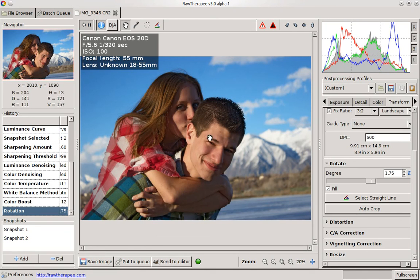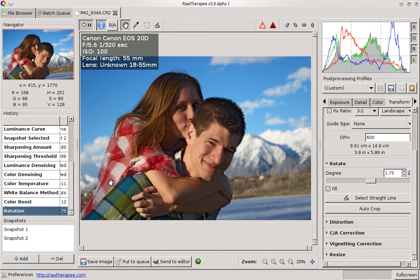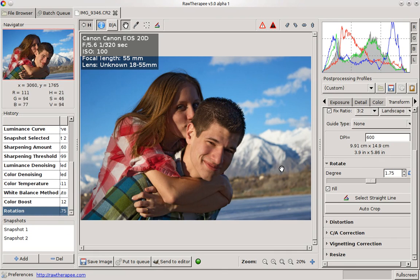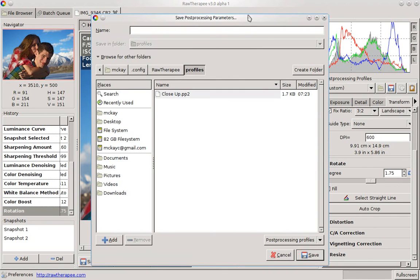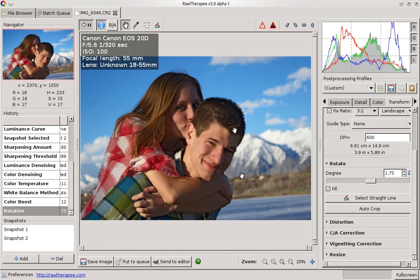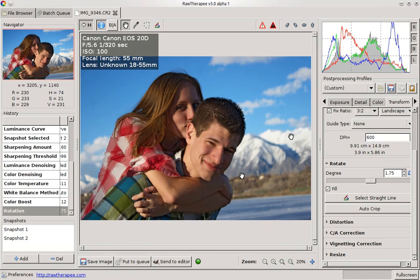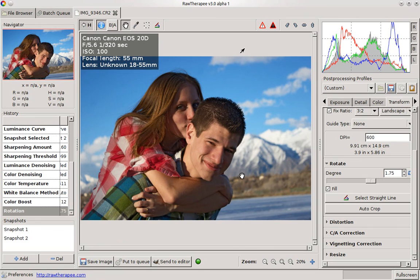I can also, if I like the changes I made to this, save it as a custom profile, open up another image, and apply the same profile. So this is great for really any raw editing.